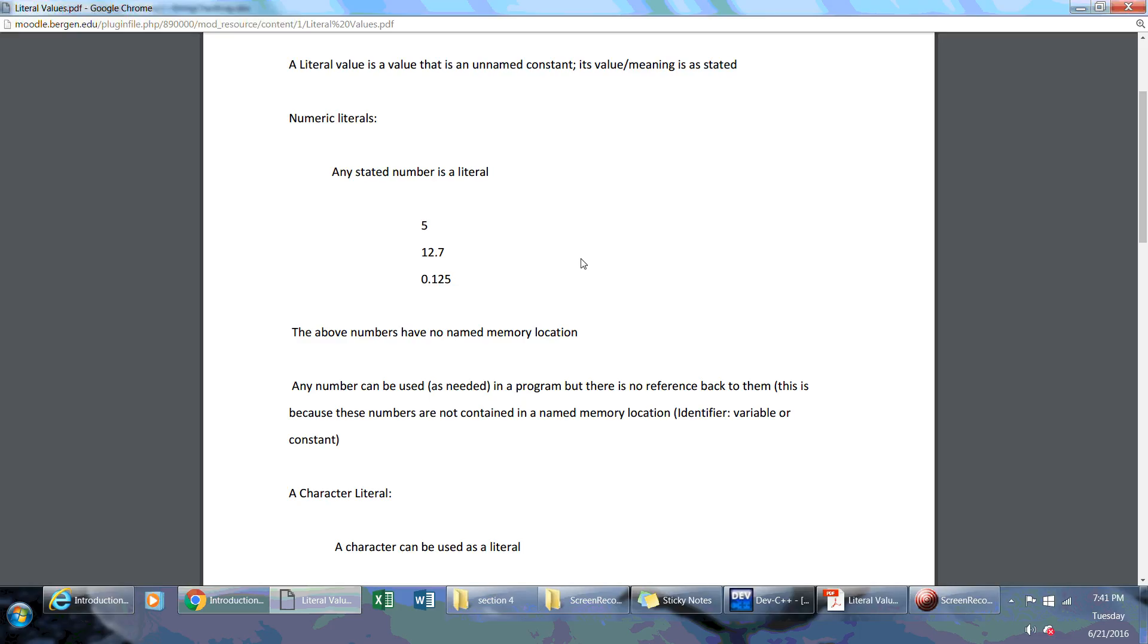Numeric literals are any stated number that you can put out on your program where there is no memory location tied to it. As you know, when you have a variable or even a constant, you're declaring a named location in memory. With literals, this isn't the case.